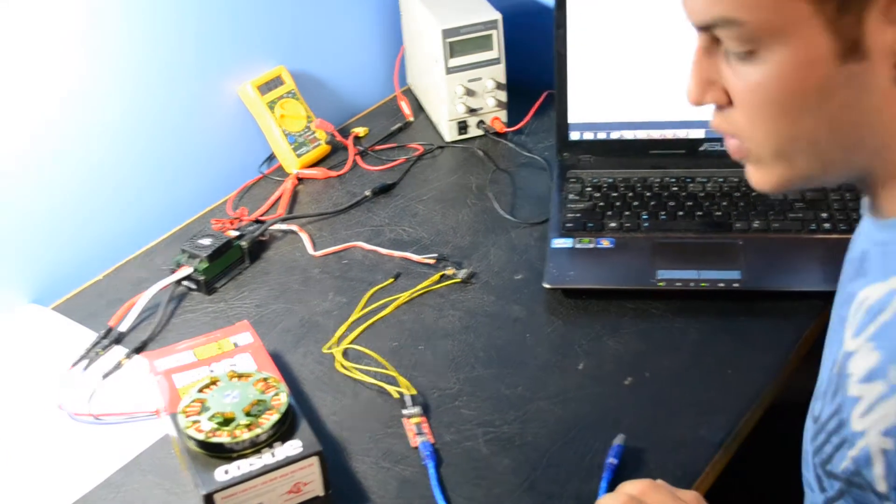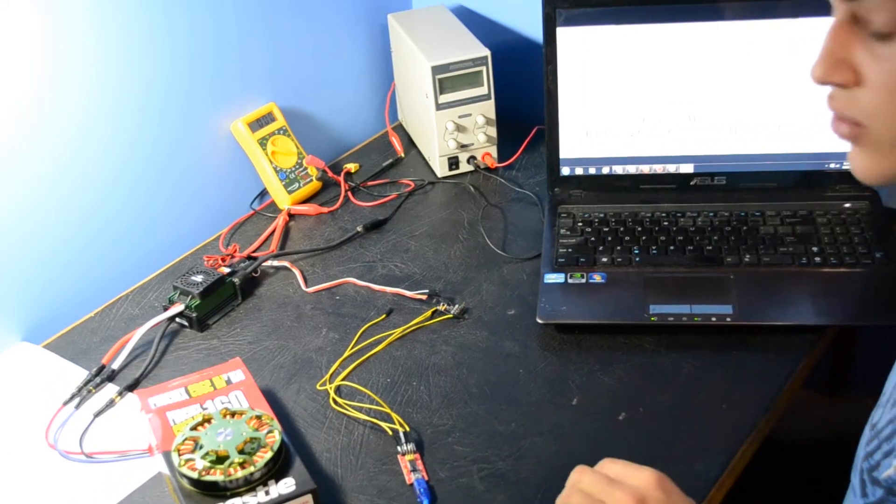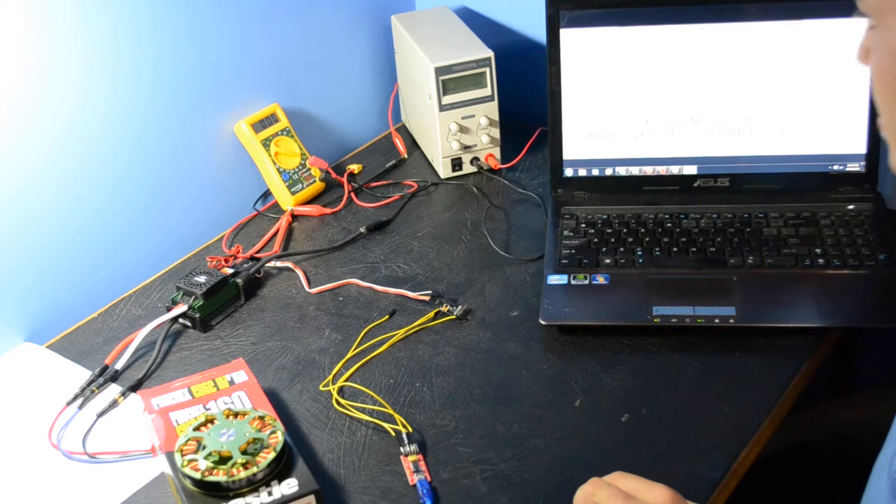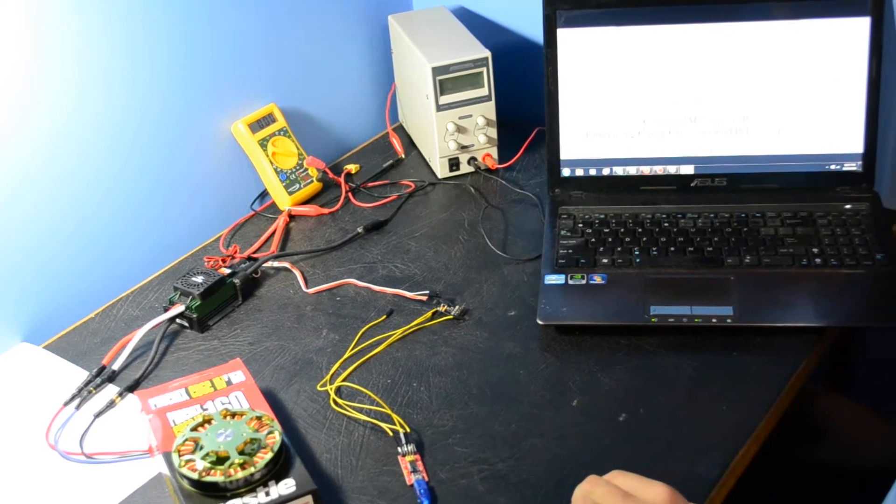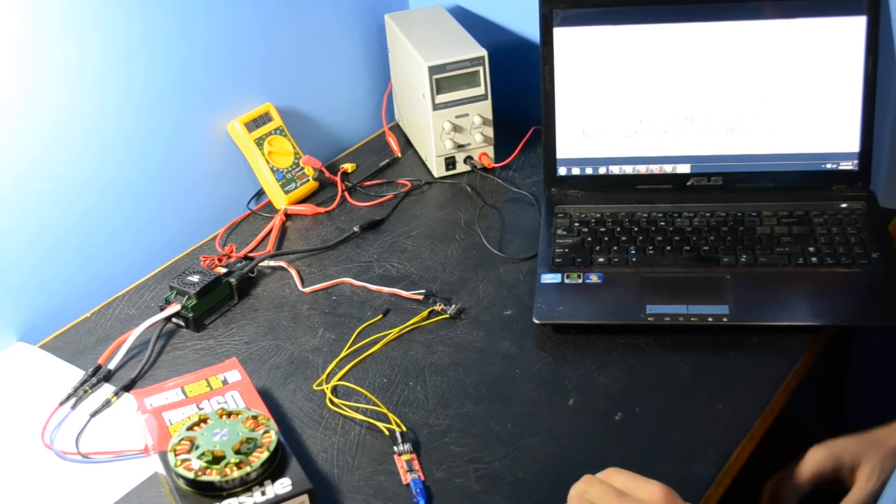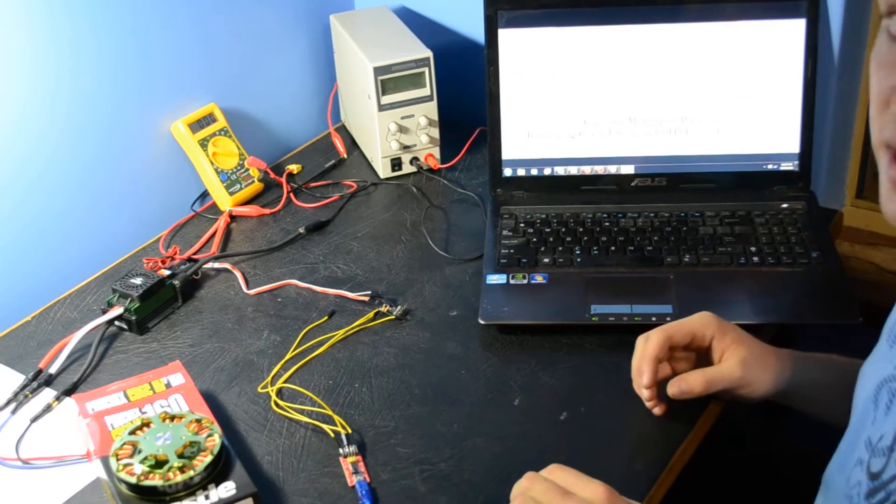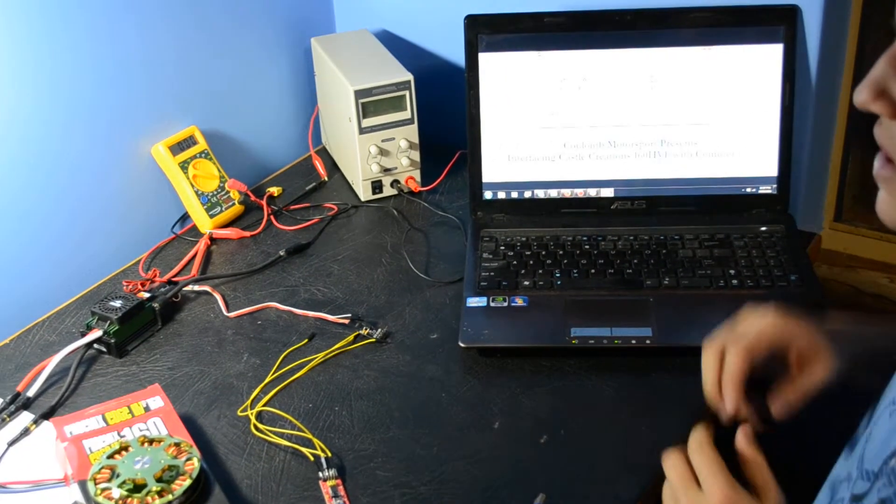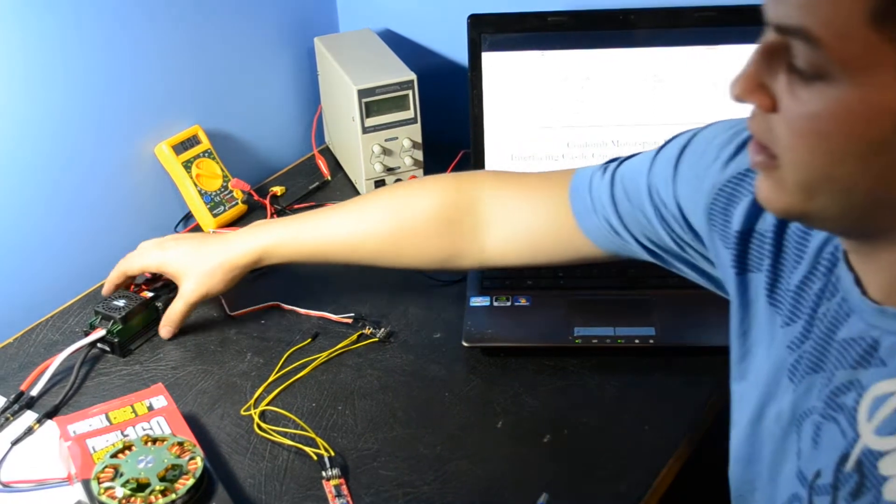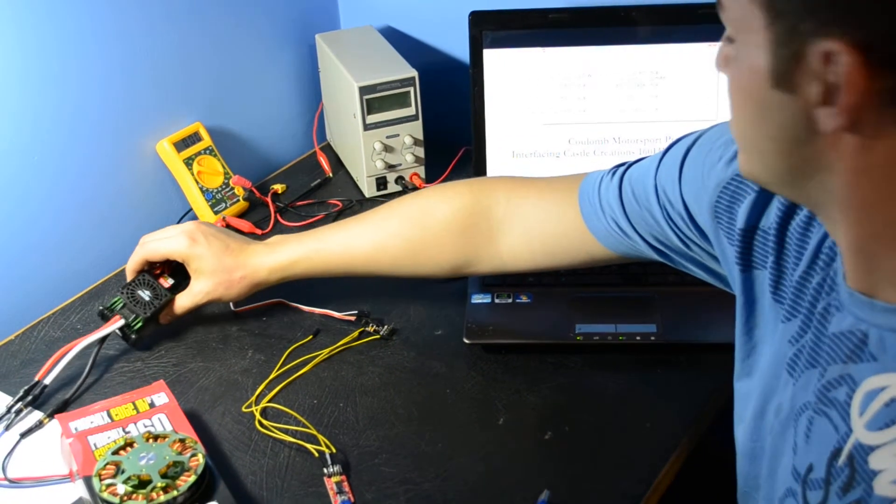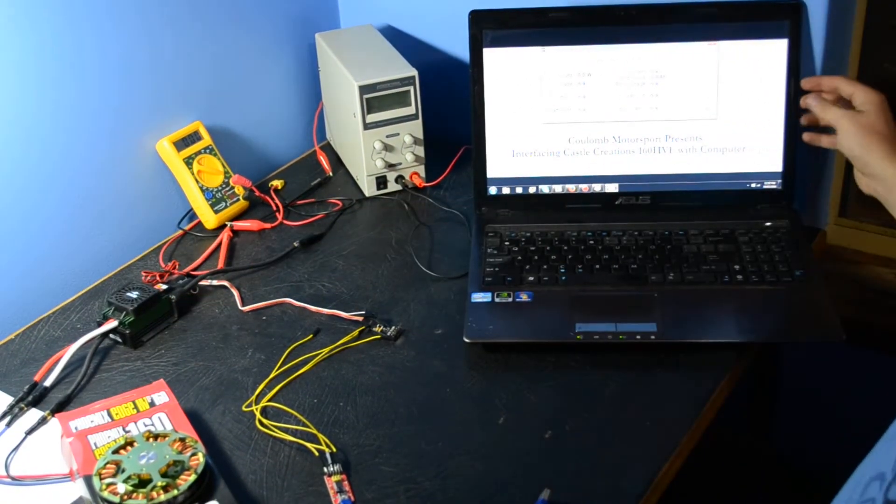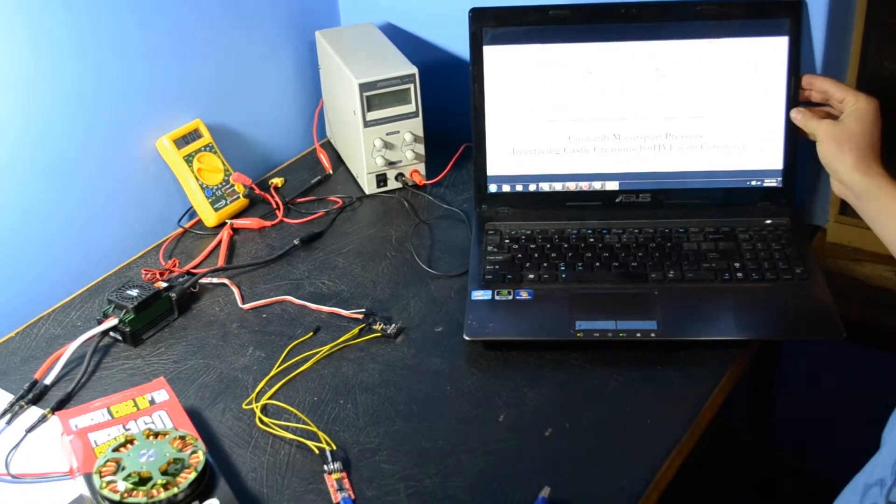Hi everyone and welcome to another Coulomb Motorsport technical video. Today we'll be showing you how to interface the Castle Creations 160 HVF electronic speed controller with my Windows computer here.